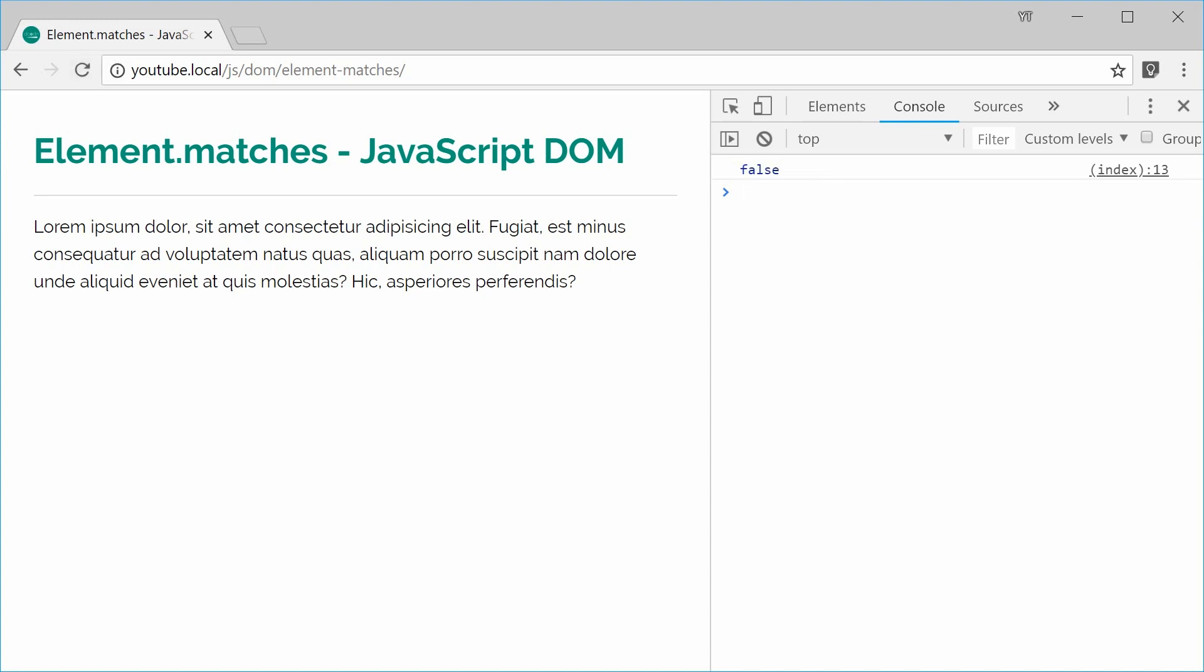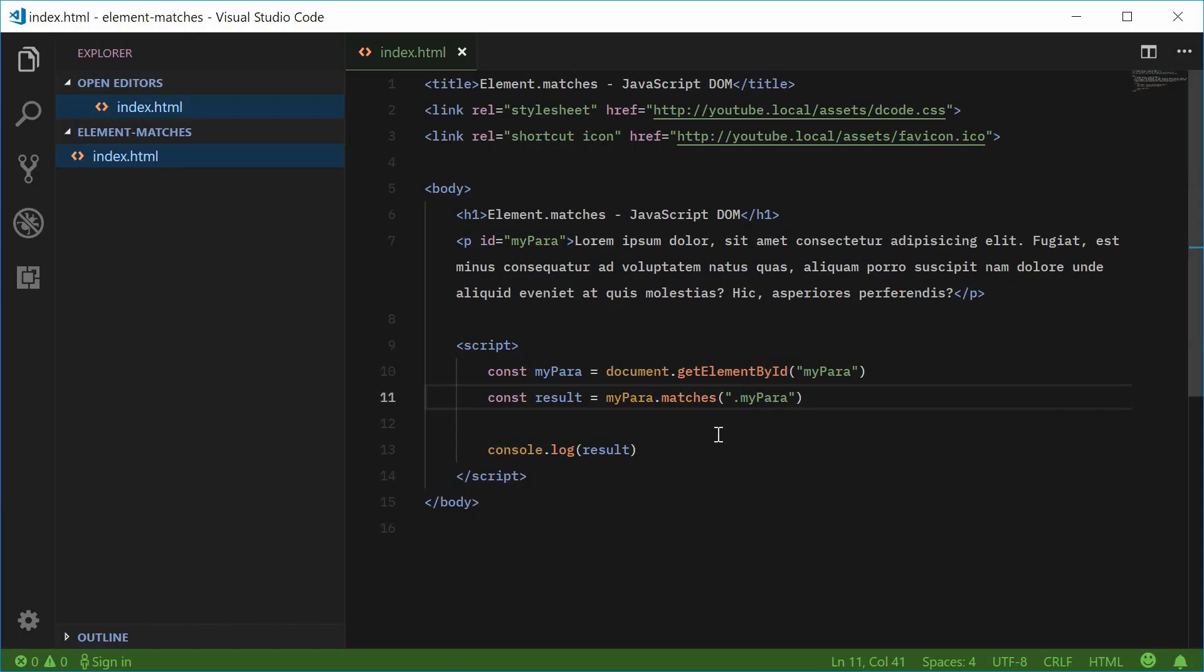Save and refresh, and we get false. In that case, the selector does not match. I'll show you a few more examples.